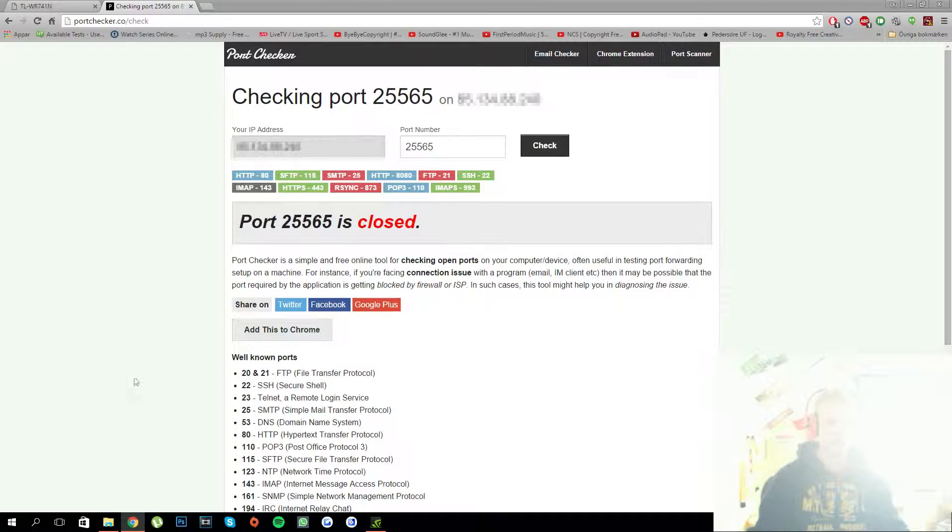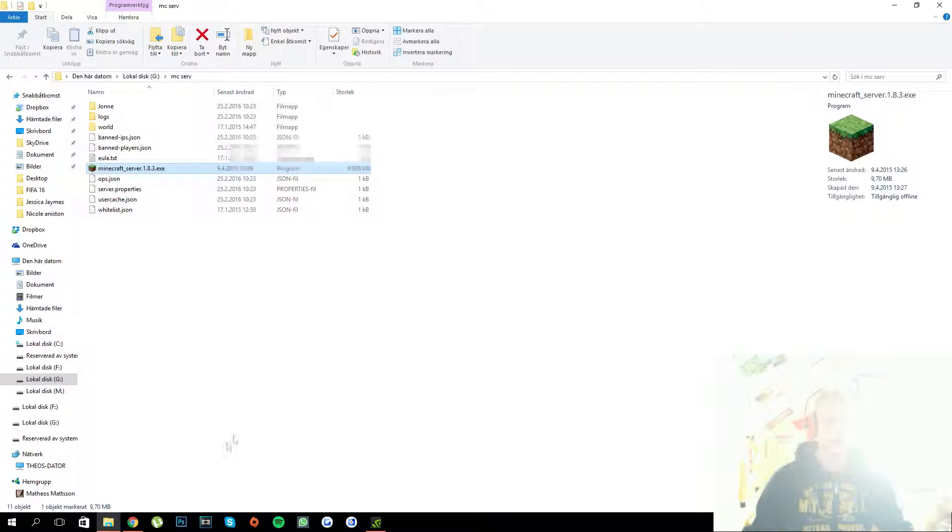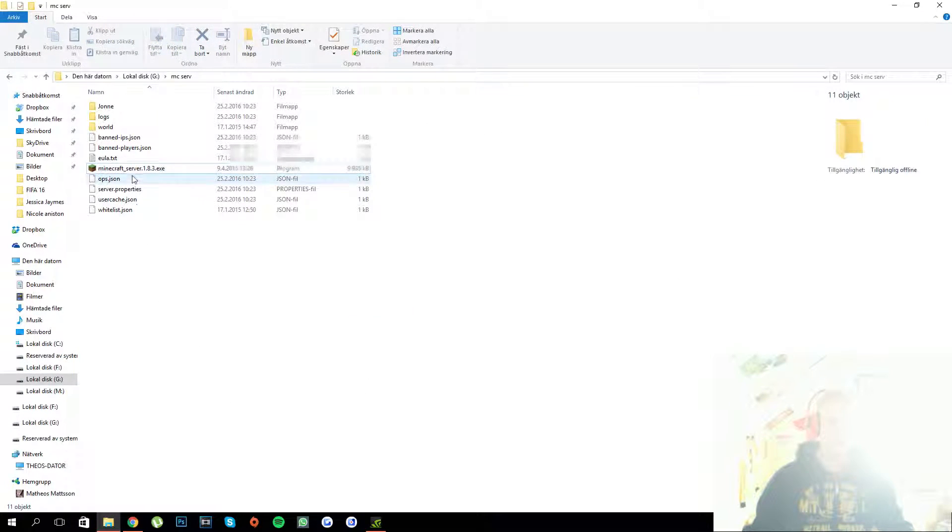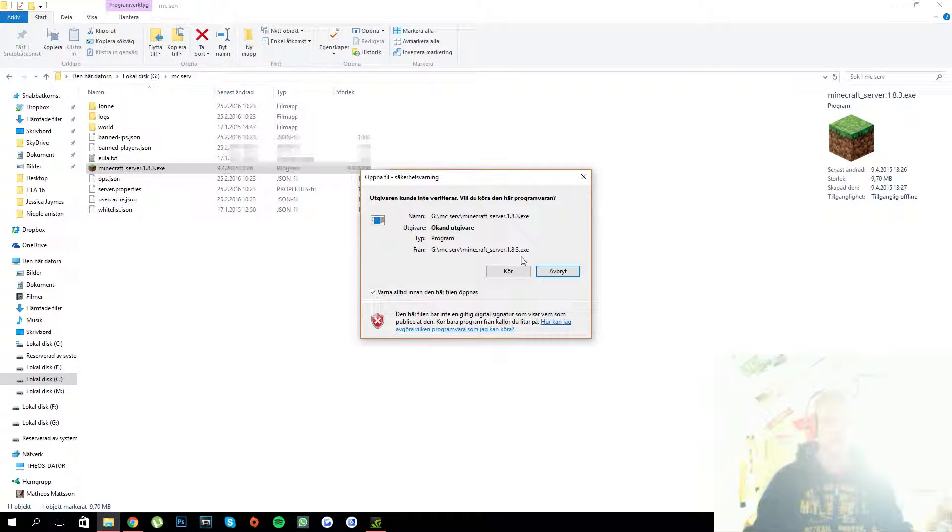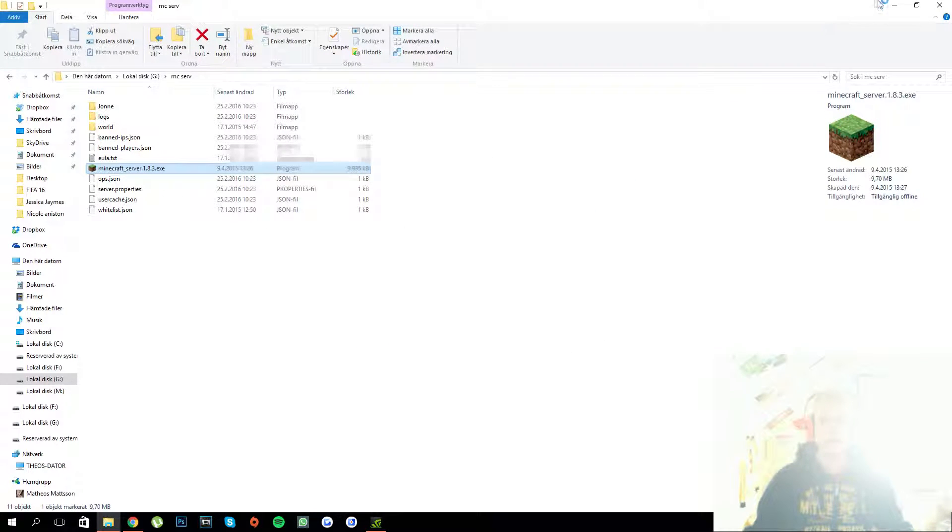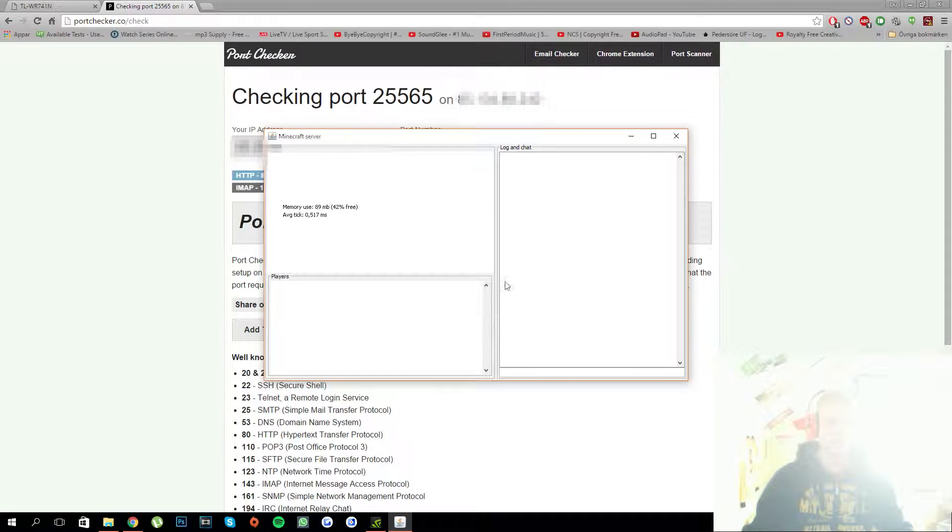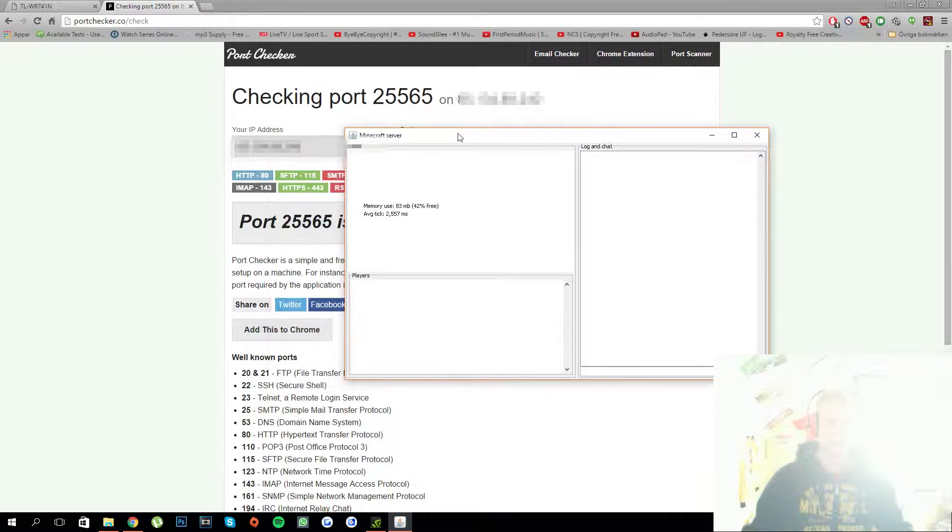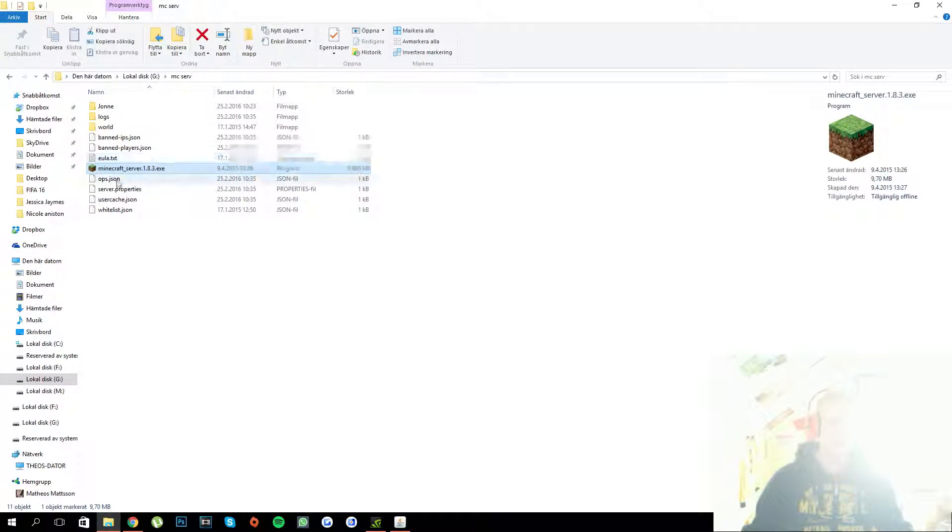Otherwise it would be unnecessary having ports open when no one is using them. So I'll just open this, I know it's an old minecraft server, but whatever I just found it on my computer. I'll just launch it to prove to you. It's also a bit glitchy, but as you see it is up and running right now.